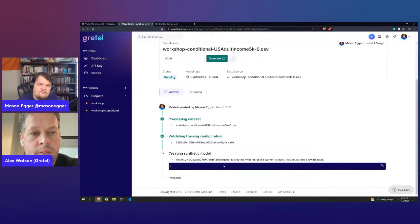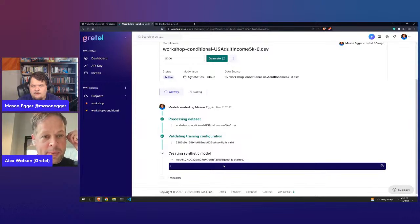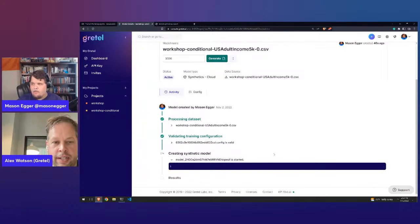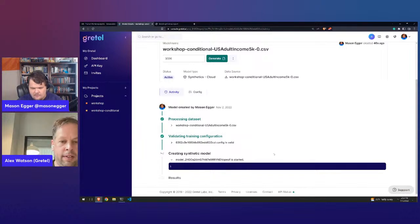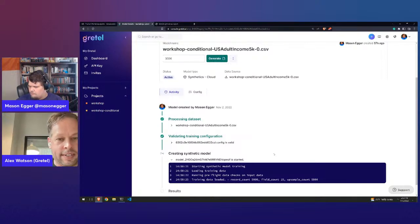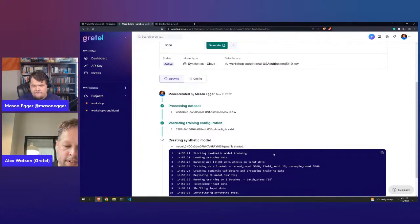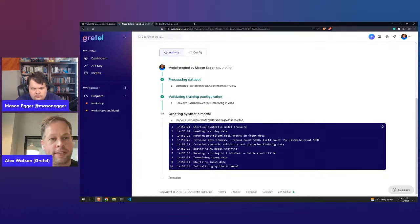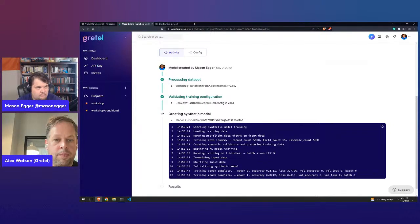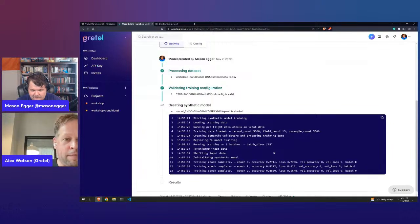While we wait, let me talk about differences in conditional data generation between different models. We've kicked off training in the Gretel cloud — it's looking for an available GPU worker and auto-scaling to spin one up. With conditional data generation, you start to see some slight differences in models and performance, which may impact your decision of what model to run if you're trying to augment a machine learning dataset.